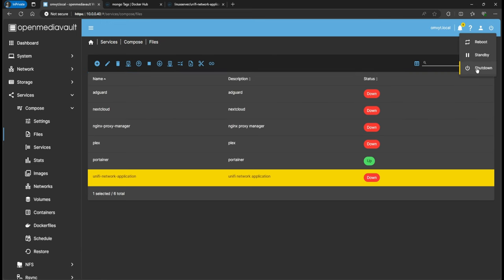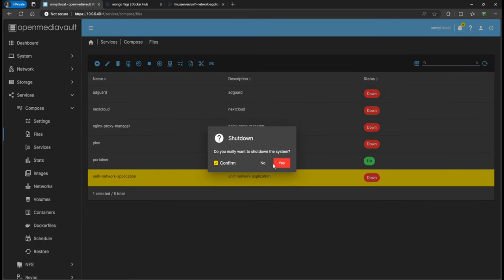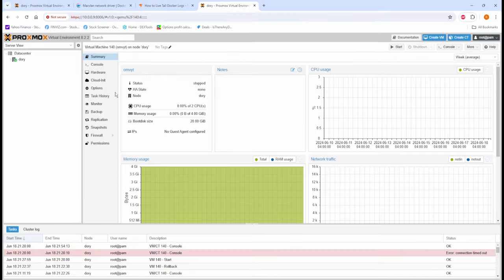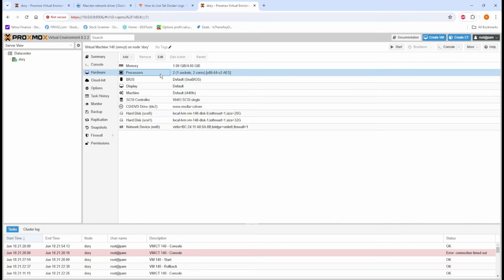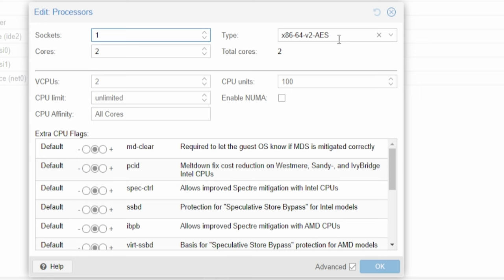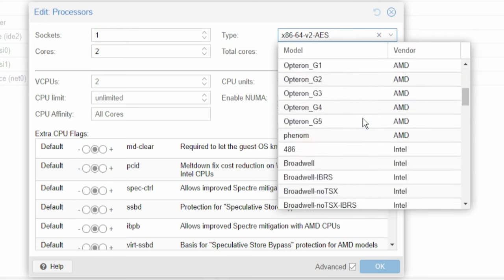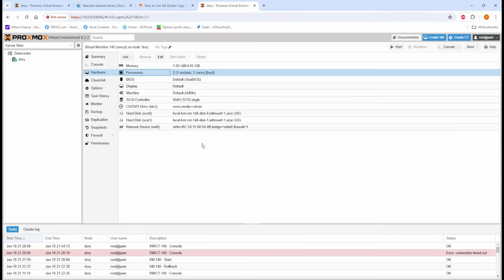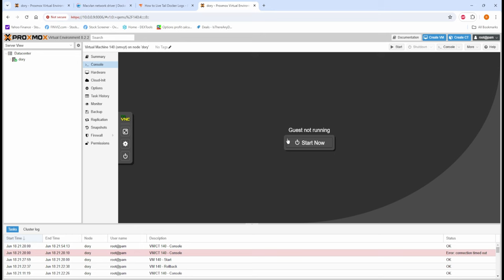The way we're going to fix this - if you're using Proxmox like me - is we need to modify the VM. I'll stop the container and shut it down. Go to your Proxmox, find the VM you're using. Go to Hardware and you'll see the CPU processor - I'm using an emulated processor. If your physical CPU actually supports AVX, go all the way down and click 'host', then click OK. We'll go ahead and start it right back up.